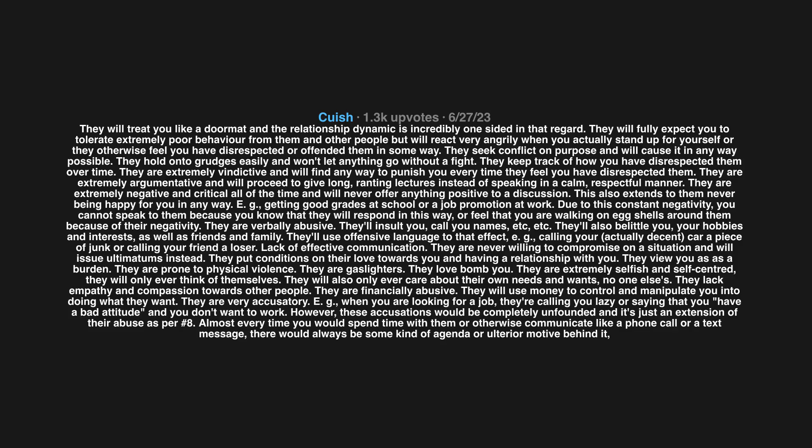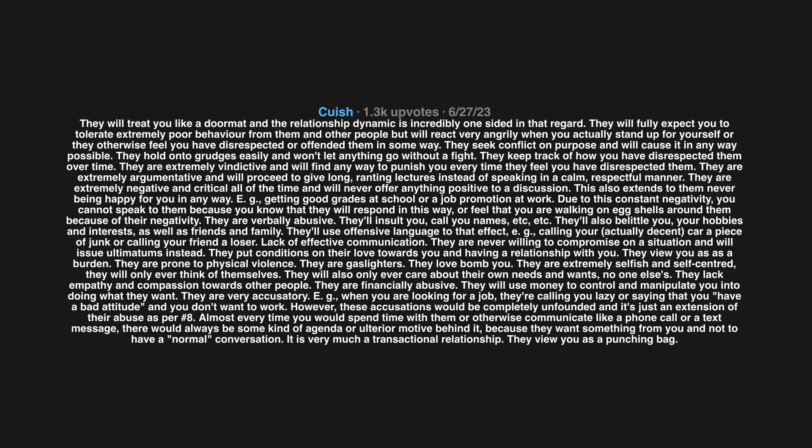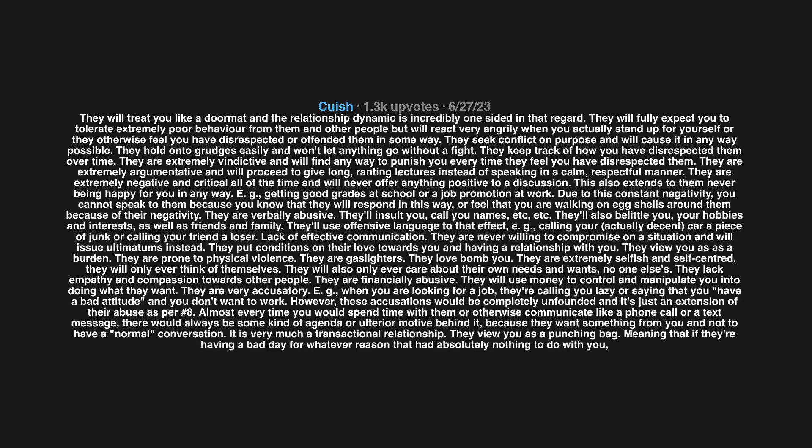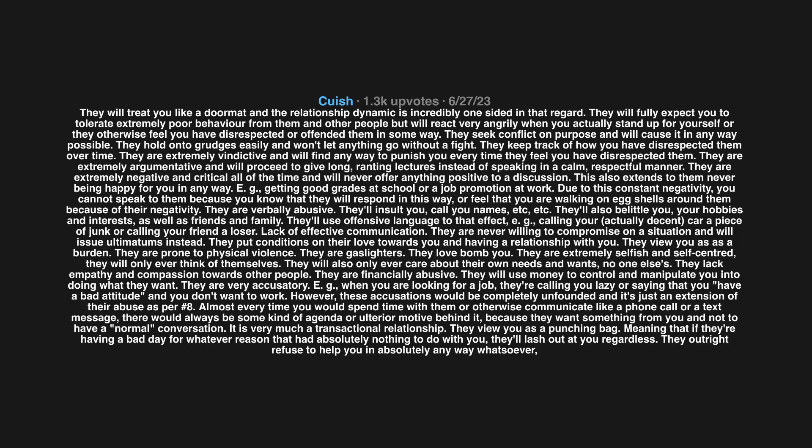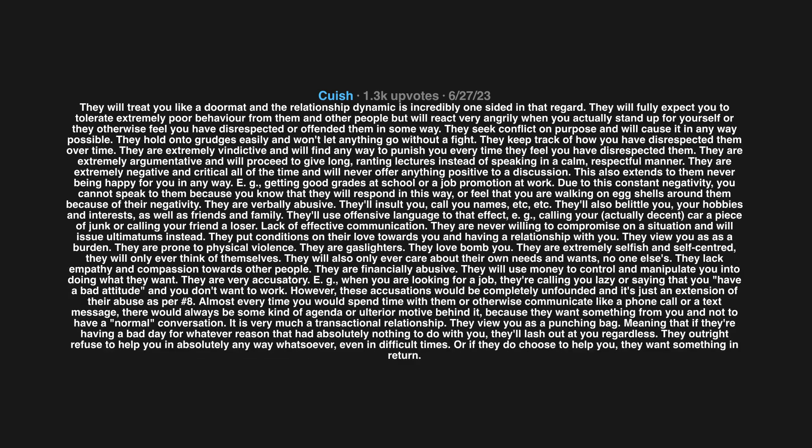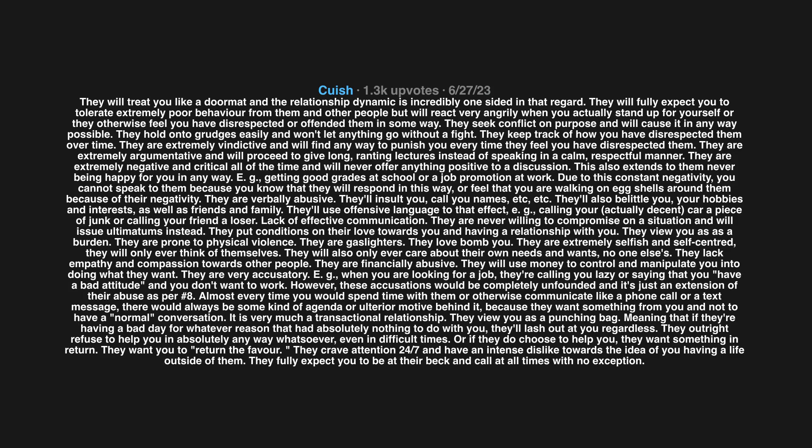They view you as a punching bag. If they're having a bad day for whatever reason that had absolutely nothing to do with you, they'll lash out at you regardless. They outright refuse to help you in absolutely any way whatsoever, even in difficult times. Or if they do choose to help you, they want something in return. They want you to return the favor. They crave attention 24/7 and have an intense dislike towards the idea of you having a life outside of them. They fully expect you to be at their back and call at all times with no exception.